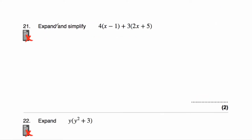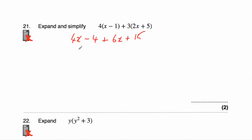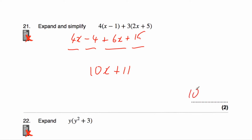Question number twenty-one says expand and simplify 4(x − 1) + 3(2x + 5). Let's expand each bracket: 4 times x is 4x, minus 4 times one is 4, then plus 3 times 2x — three times two is six — so 6x, and plus 3 times five is 15. Collecting like terms: 4x + 6x is 10x, and −4 + 15 is 11. The answer is 10x + 11.